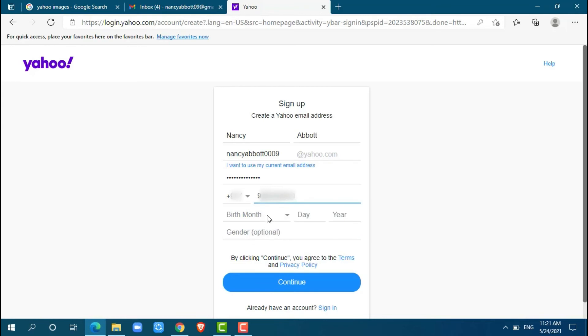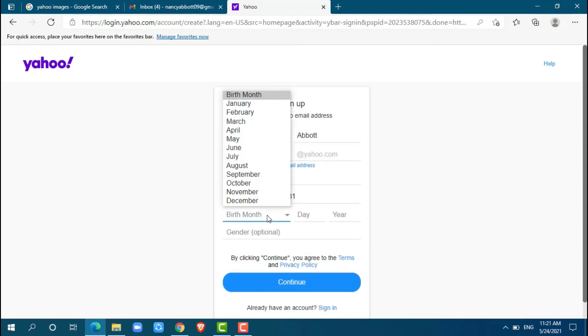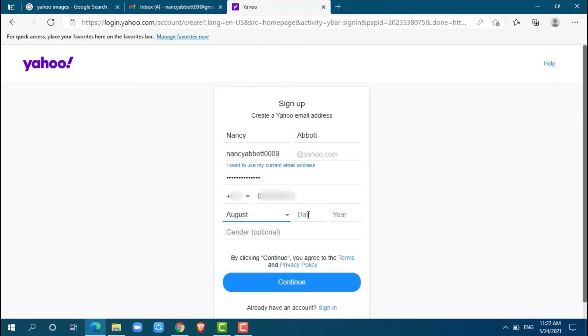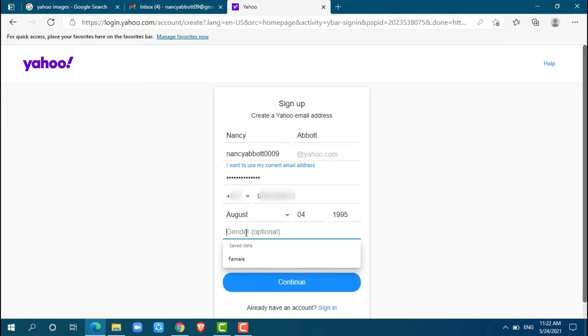Okay, now after providing your phone number, you just go for your date of birth. I am going for a random one. Now gender is optional, you can ignore it. For now, I am going to fill it in as I am a female.